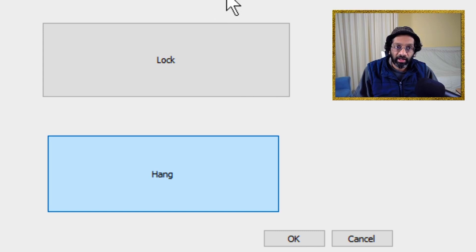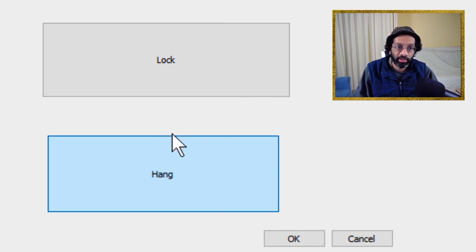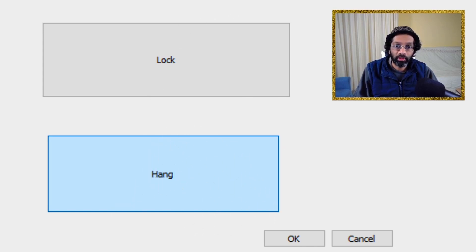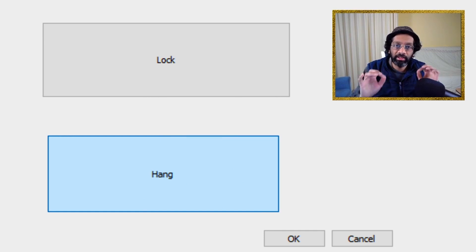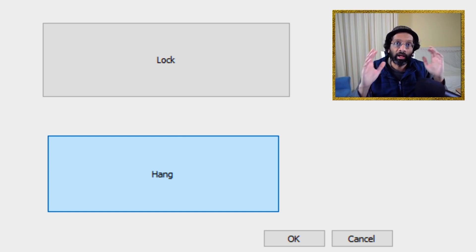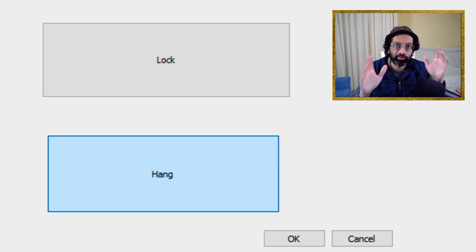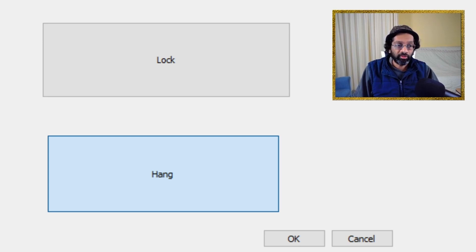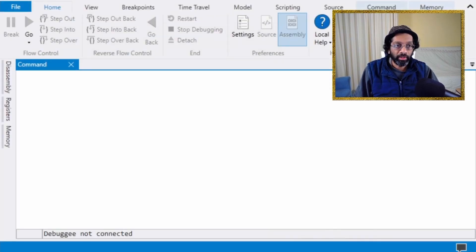So, let me go ahead and hang the application. I'm going to click lock and then I'm going to click hang. And what will happen is now the application has hung. It will stop drawing. The hang button will basically just remain there. And I won't be able to click any other button because the program is hung. I'll use WinDebug and capture the hang dump.